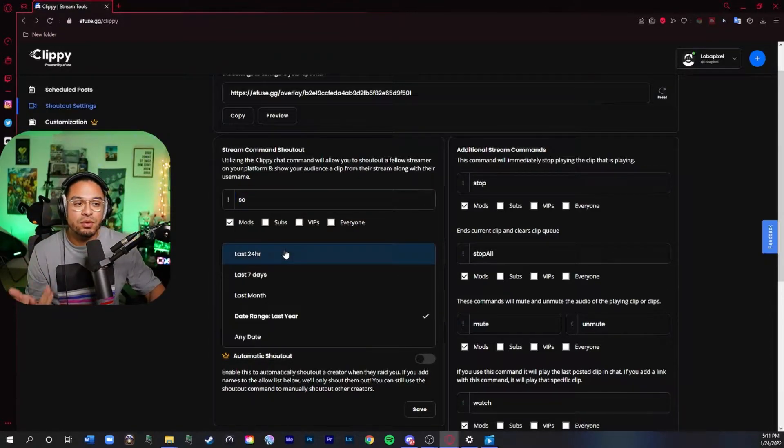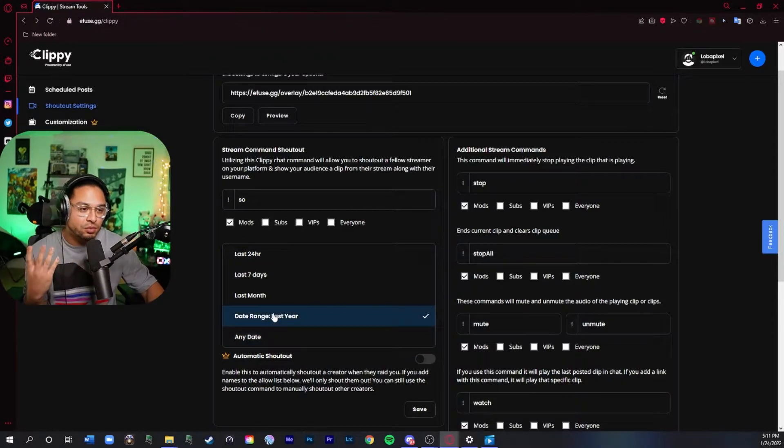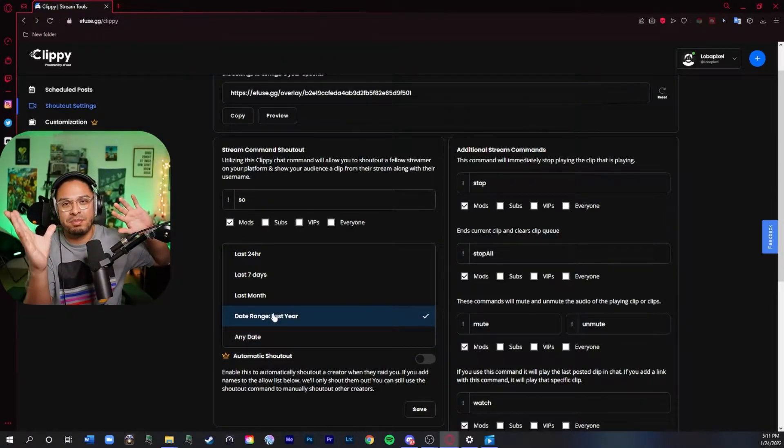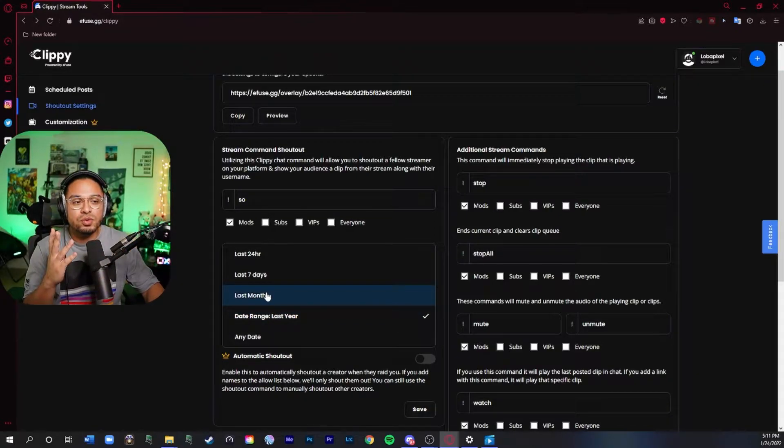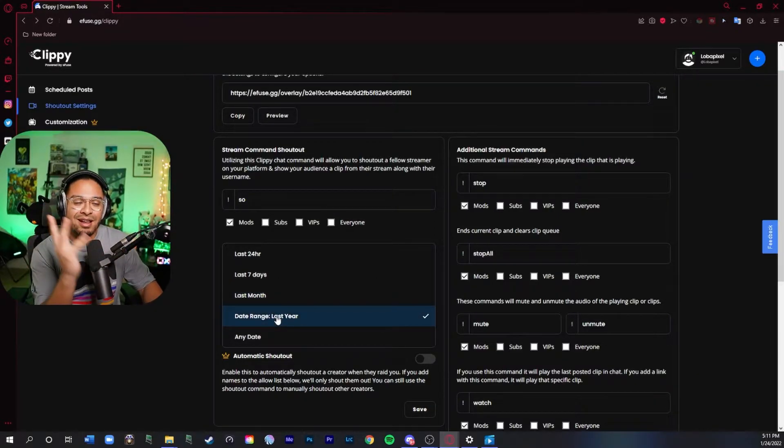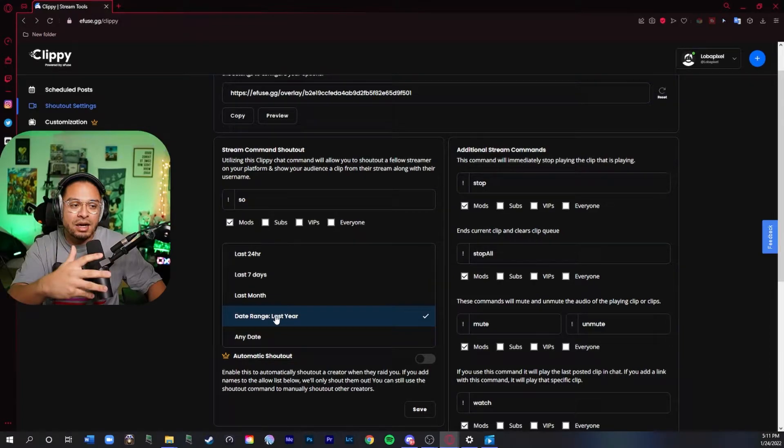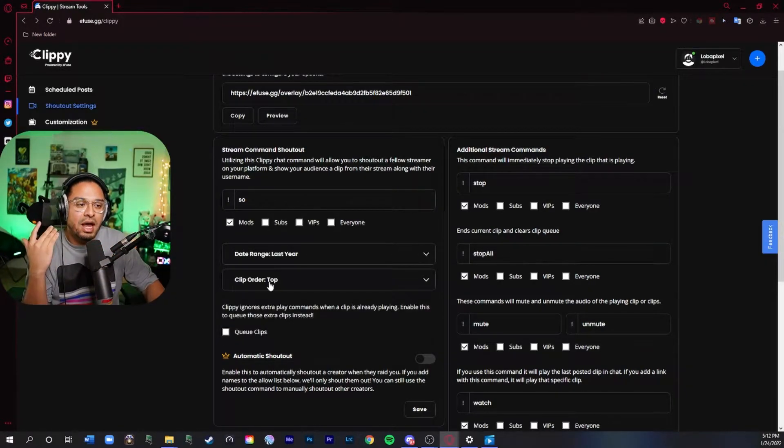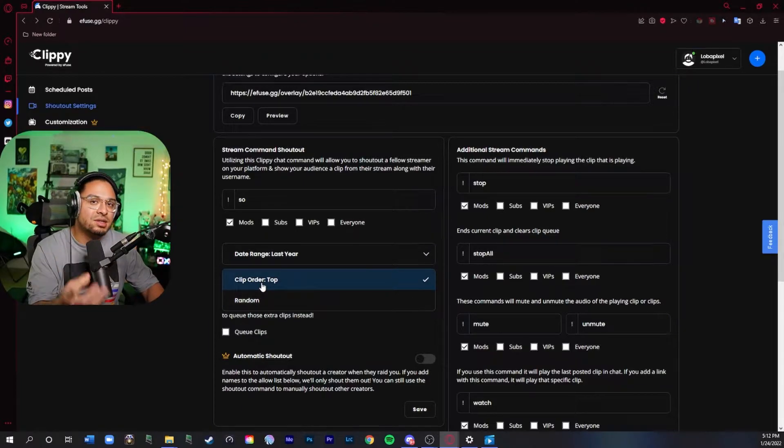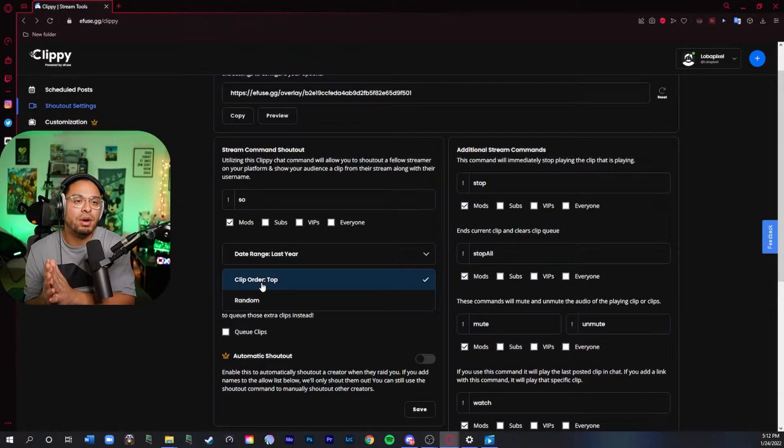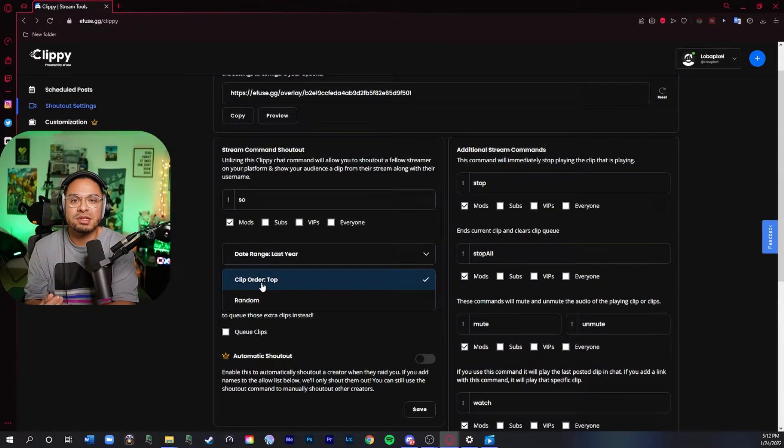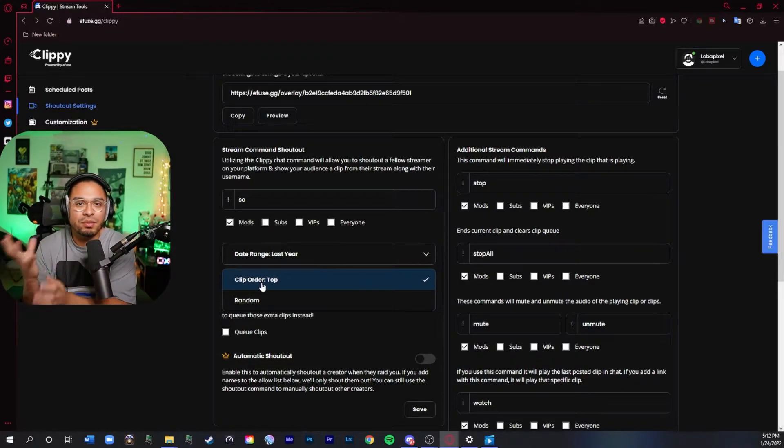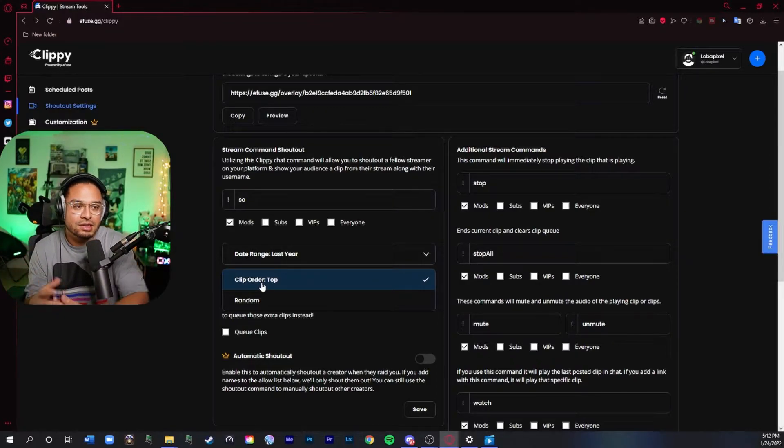You can also do date ranges. You could do any date. I personally would pick last year because if you do any date it's going to show maybe before last year or you could do last month as well. There's going to be a lot of clips that will pop up at any time between that last year so it will probably be good and you could click either random or top. I prefer doing the top because that has probably the most views. I think random, sometimes people clip random things that don't make sense or are out of context.